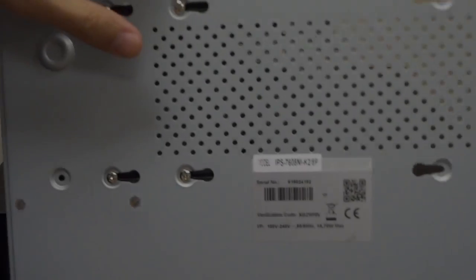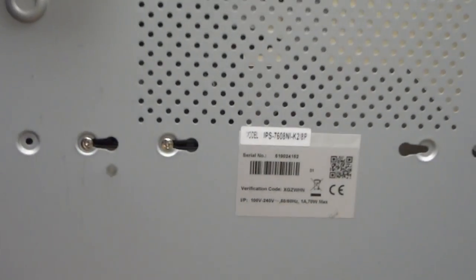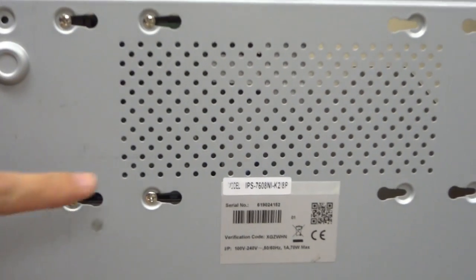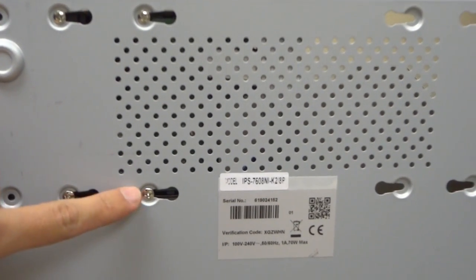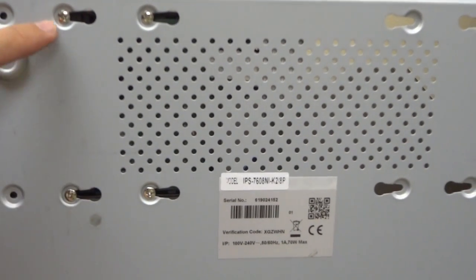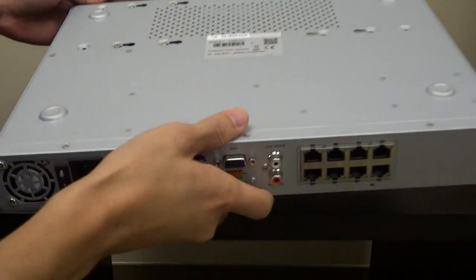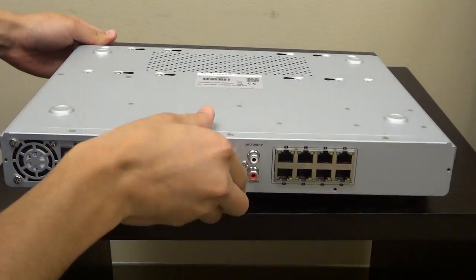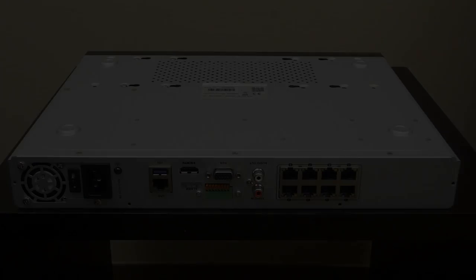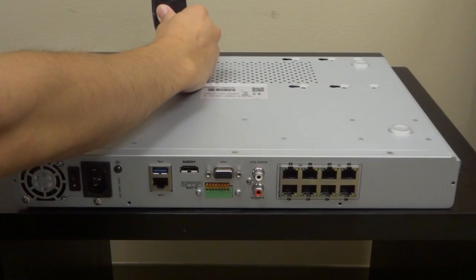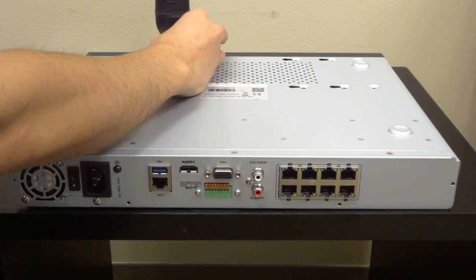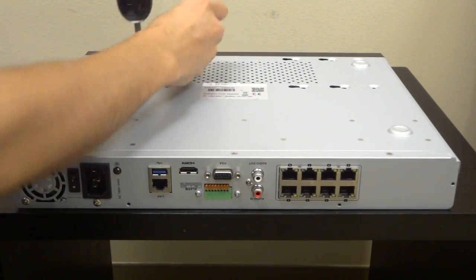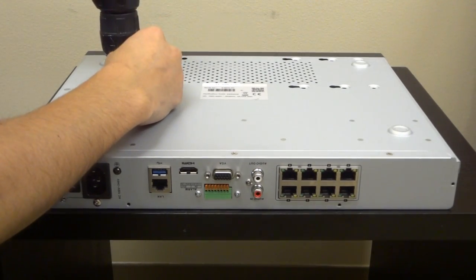Look underneath the DVR to gain access to the screws that hold onto the hard drive. Lay the DVR on a flat surface for easy screw removal. First, remove only two screws so that the hard drive does not fall out.